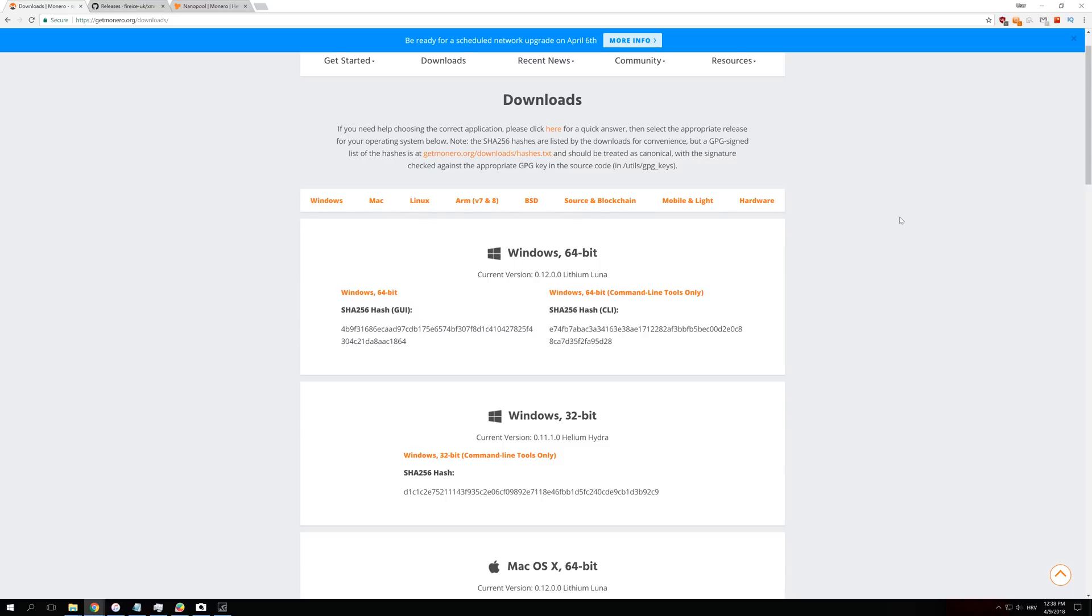Welcome back guys, and today we are going to learn how to mine Monero on the new Kryptonite V7 algorithm with NVIDIA, AMD GPU, or with a CPU. So we are not going to use NiceHash this time; we are going to mine Monero directly with an XMR stack software.